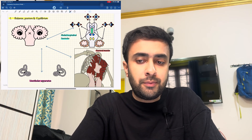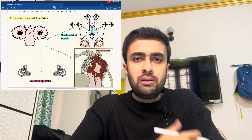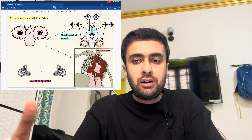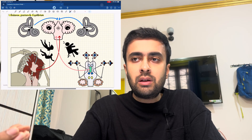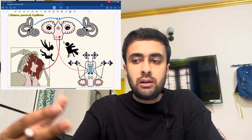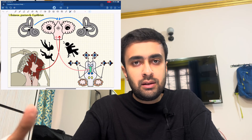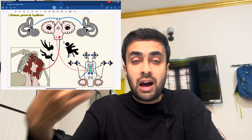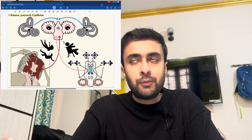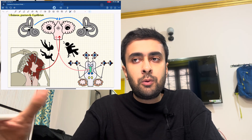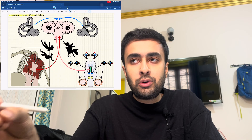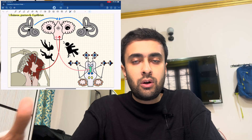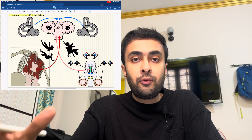Moving on to the first function — how the cerebellum maintains the balance and equilibrium of our body in different circumstances and situations. It achieves this task with the help of other sensory organs that share the same function of maintaining balance and equilibrium. Today let us focus on the cerebellum and how it coordinates with these organs to achieve a state of balance and equilibrium.